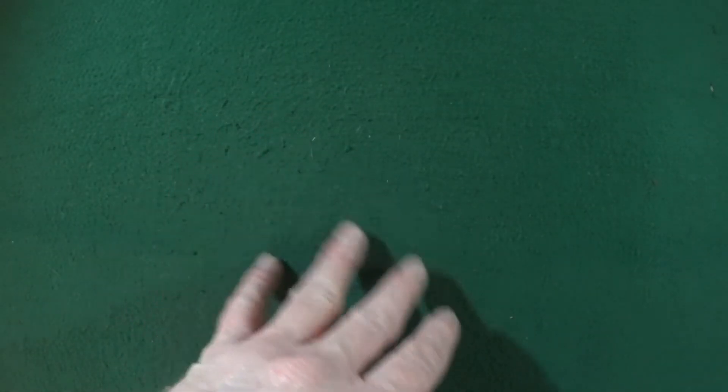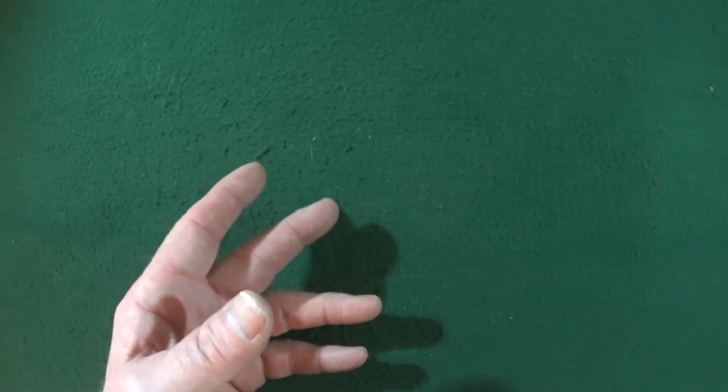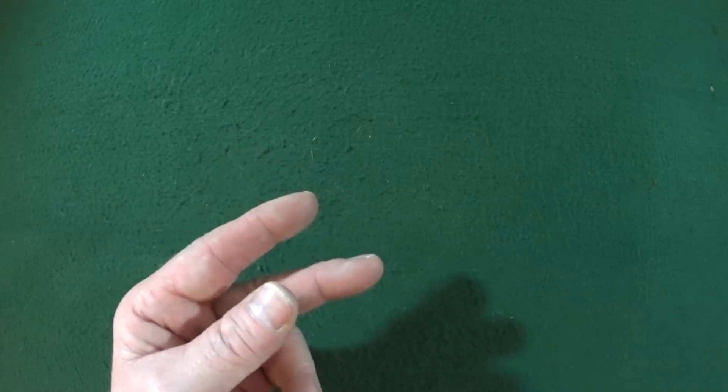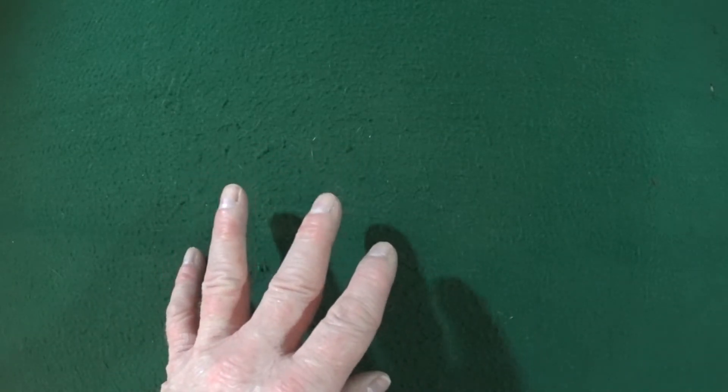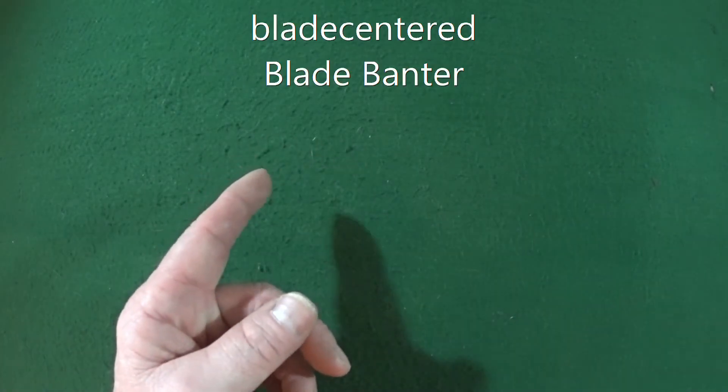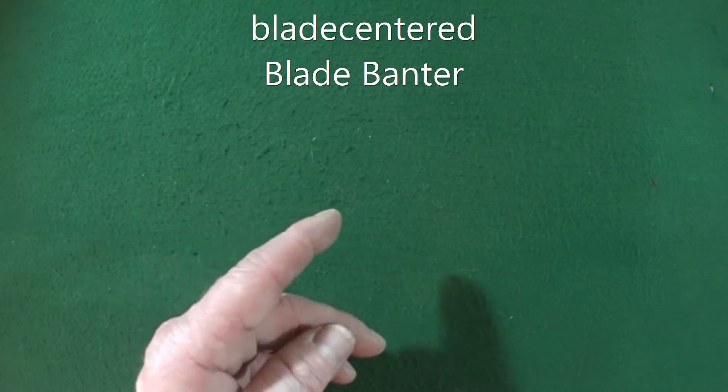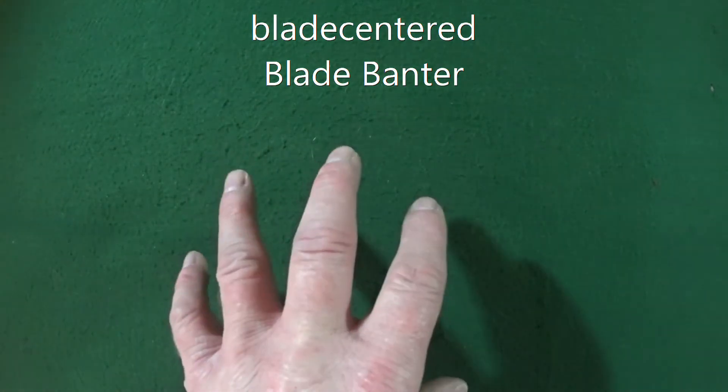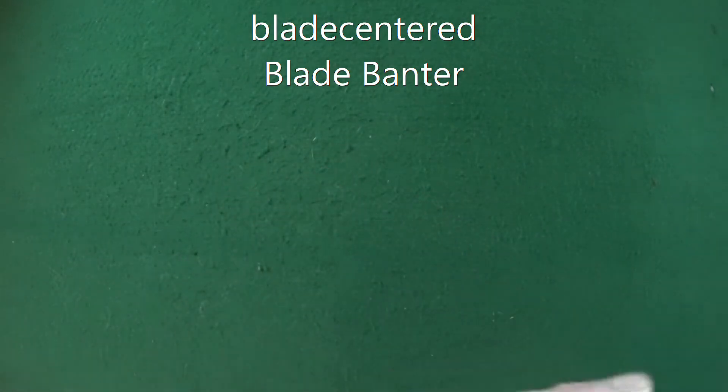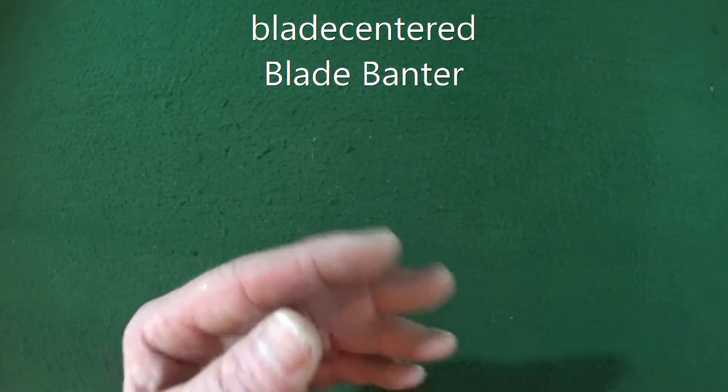Before I show you the knives, I have to go ahead and tag two channels. The two that I have picked is going to be Tom over at Blade Centered and David who's over at Blade Banter.